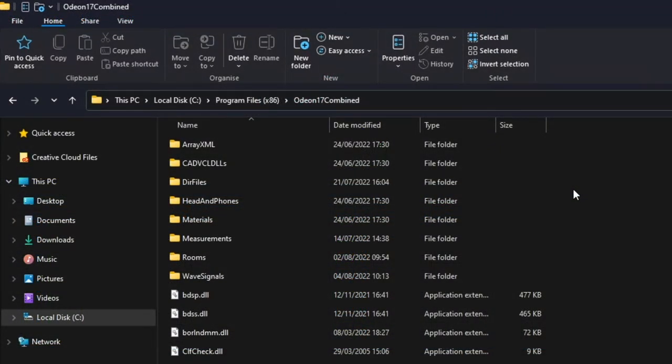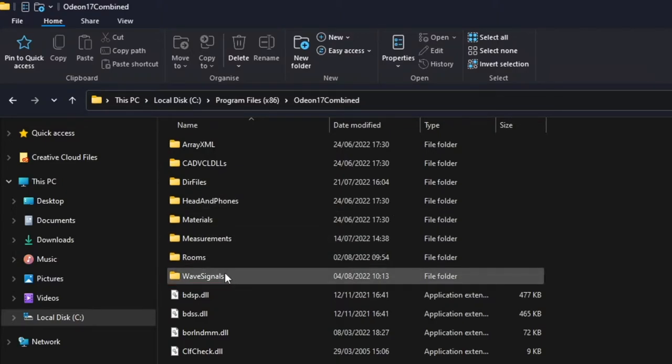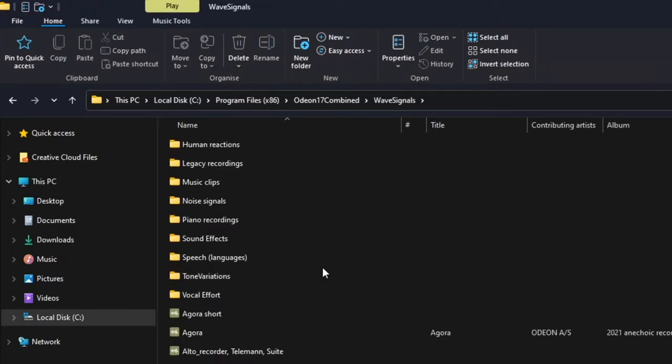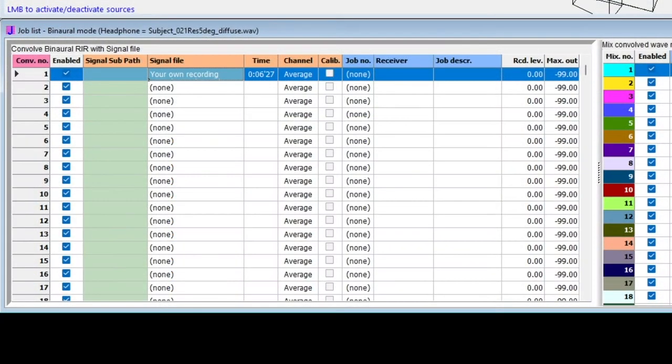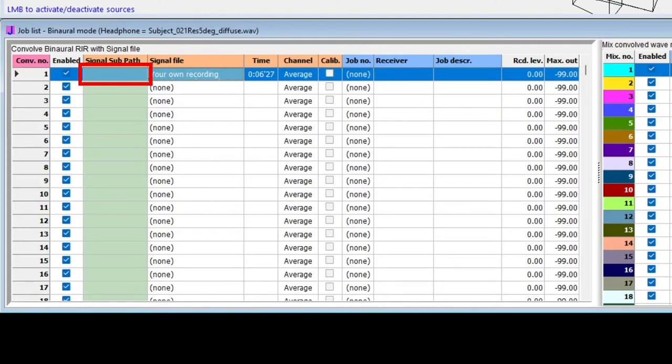To use your own anechoic recordings for auralizations, first go to your ODEON installation folder, and then to the Wave Signals folder. You will simply need to copy your audio files into this folder, but keep in mind that the audio files should be in WAVE format and have a sample rate of 44.1 kHz. Then, you will be able to select them within ODEON. Notice here that there is no Signal Subpath selected. Leaving this field blank lets you select WAVE files in the WAVE Signals root folder.